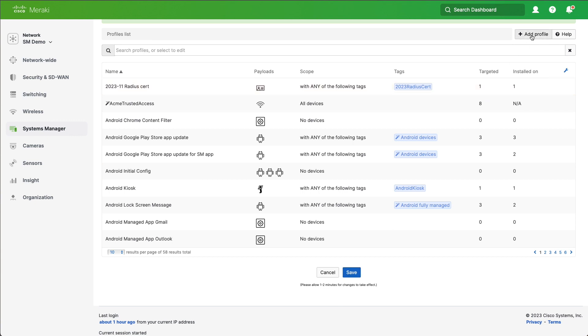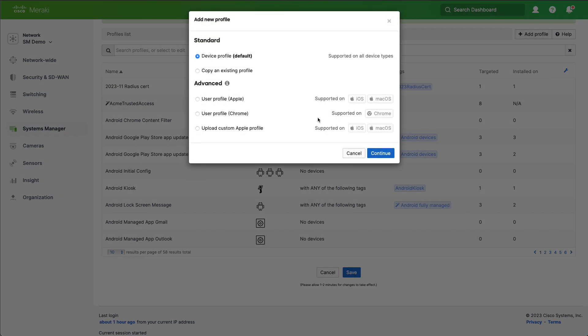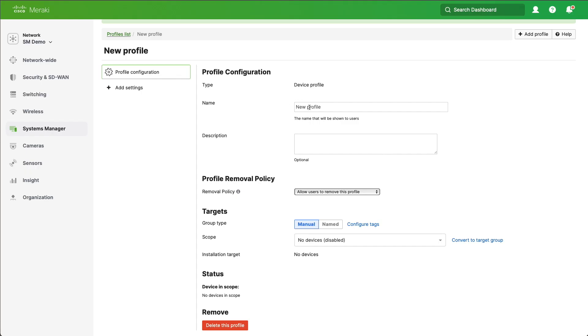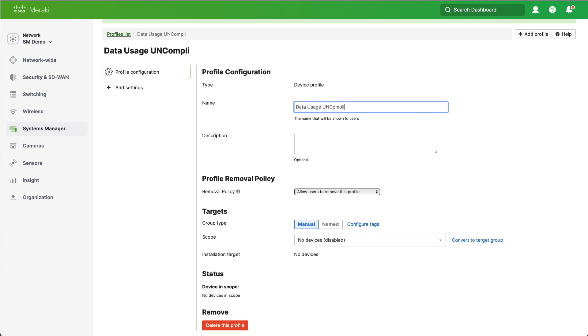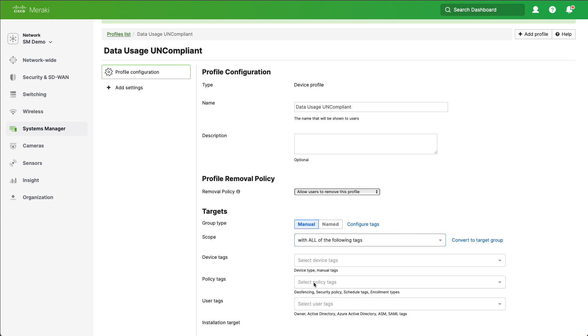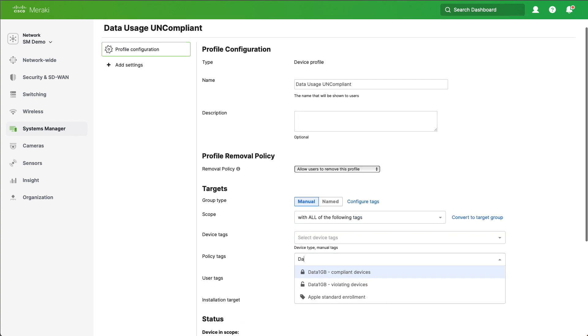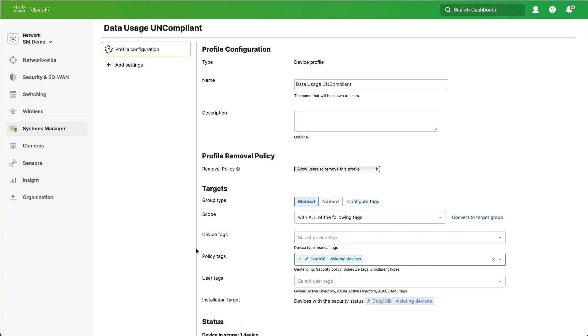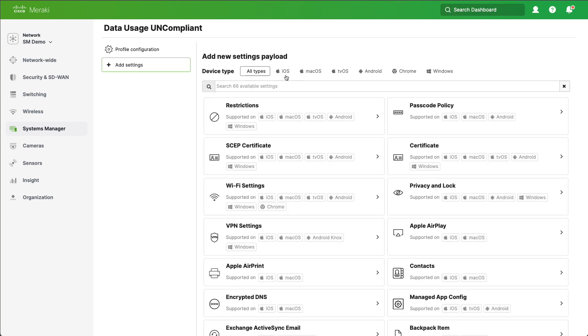We're going to go to Add Profile, Device Profile again. Click Continue. And we're going to call this Data Usage Uncompliant. We'll choose our Scope again, with all of the following tags. We'll type in Data and say Violating Devices. We'll go to Add Settings, iOS, type in Network again.